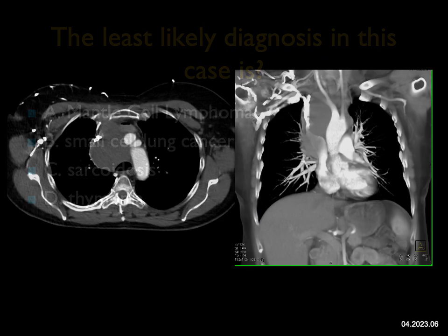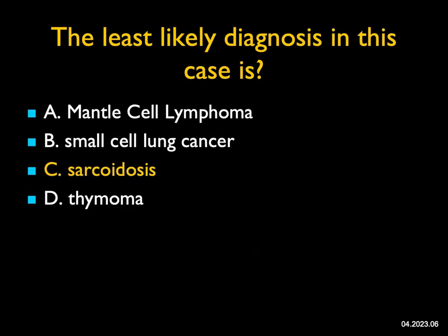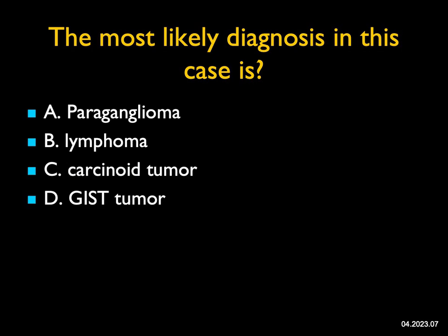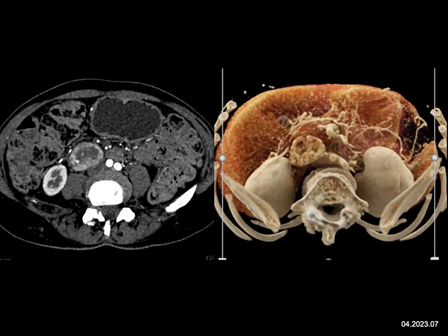The least likely diagnosis in this case — there's a large paratracheal mass infiltrating the anterior mediastinum and narrowing the SVC, well seen on the coronal view. This could be small cell lung cancer, lymphoma — in fact this was mantle cell lymphoma. Thymoma is also a possibility. Sarcoidosis gives nodes but not this large conglomerate mass, and while it can compress the SVC it wouldn't invade it — so the least likely diagnosis is sarcoidosis.